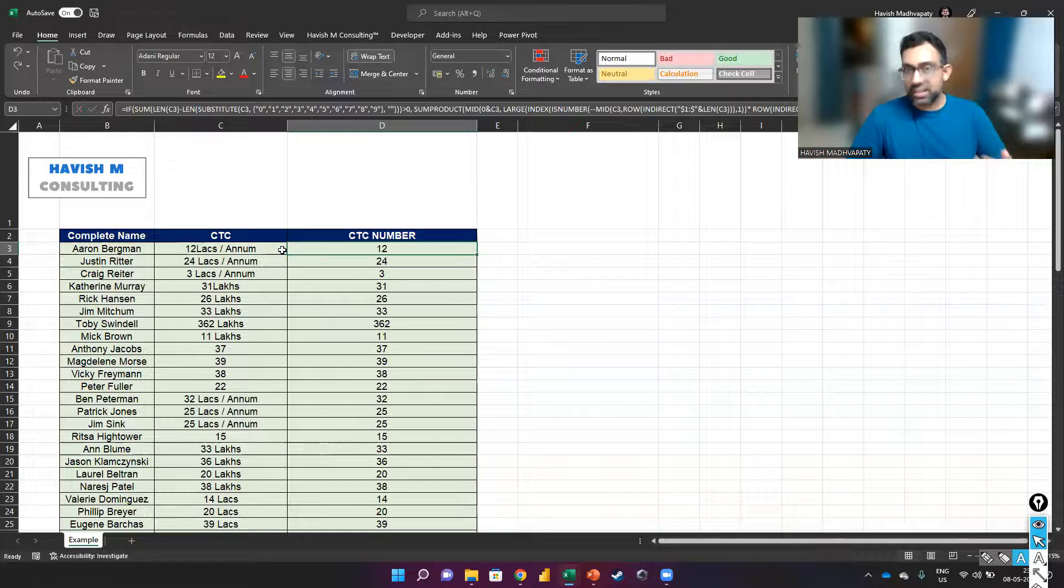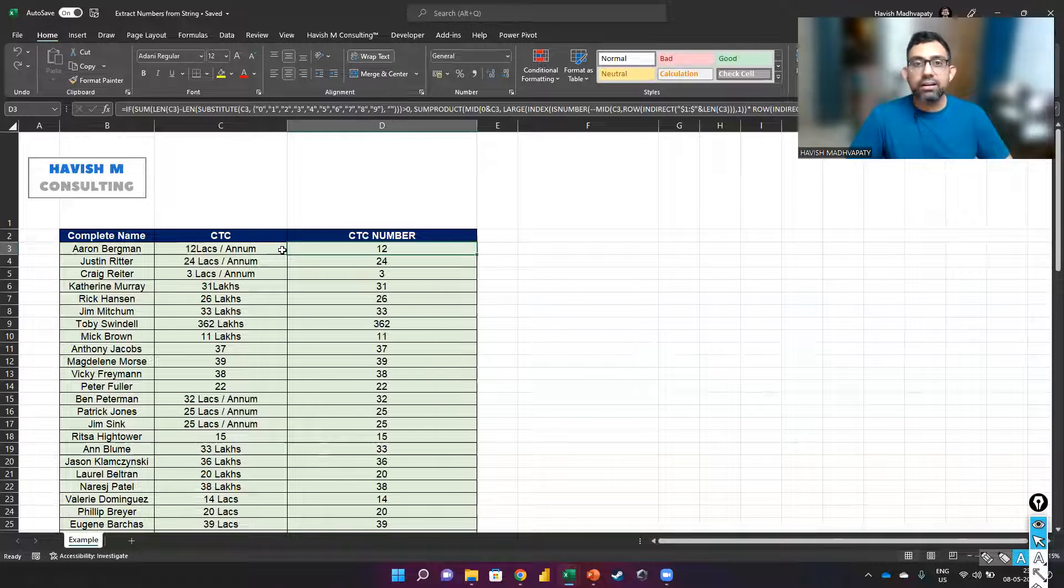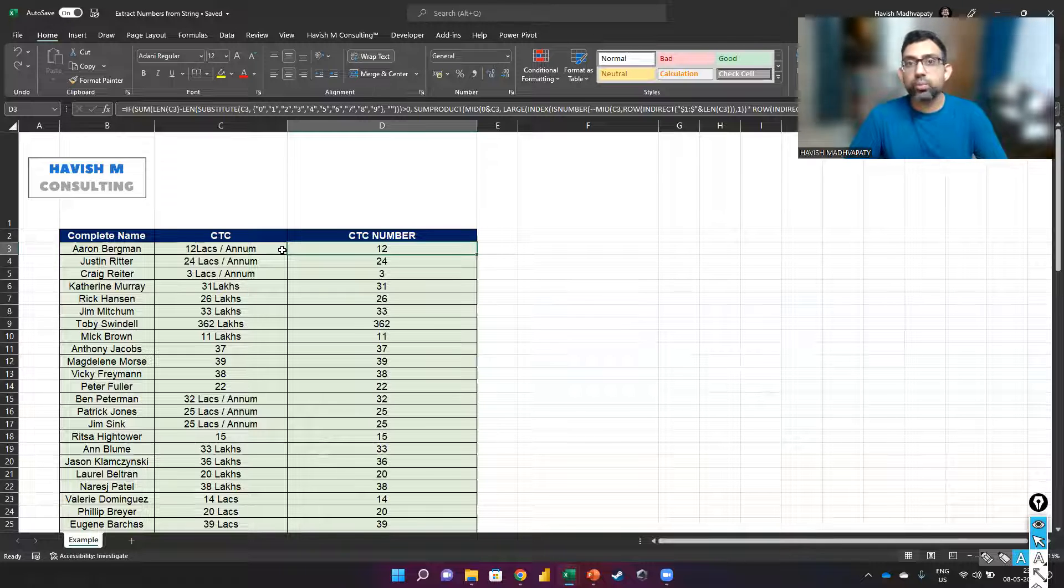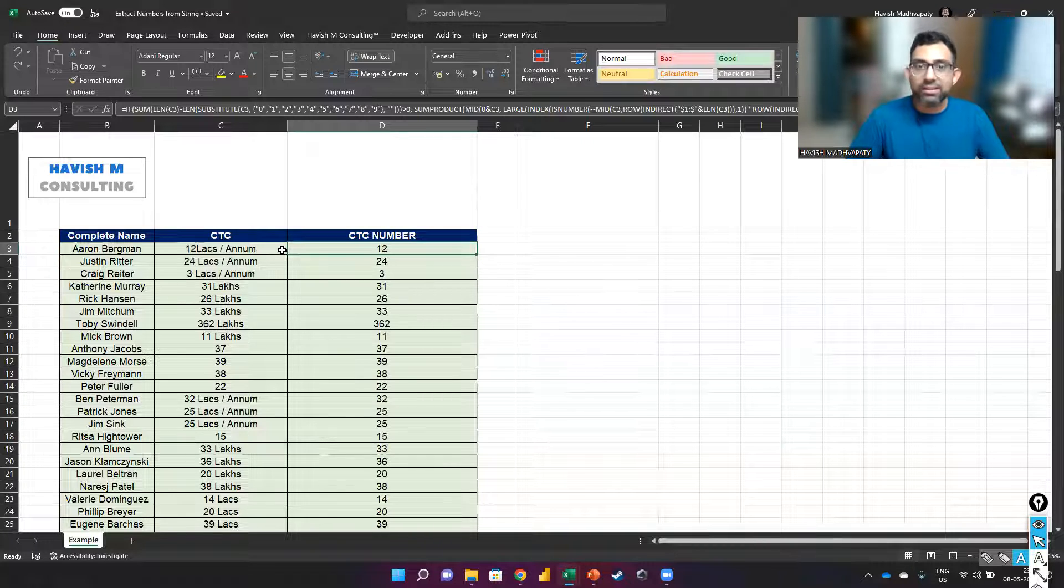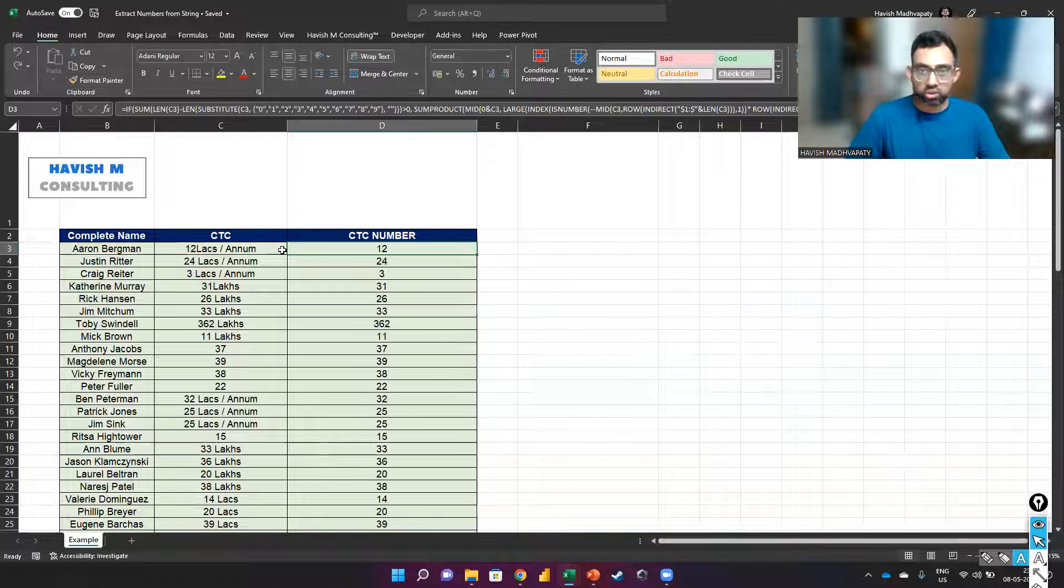Yes, Flash Fill is an option, but Flash Fill has its own set of challenges because when it doesn't work, it doesn't work. It's very hard to know if it will work or not. It's not dynamic. It will not get updated if you add a record or change an existing value.